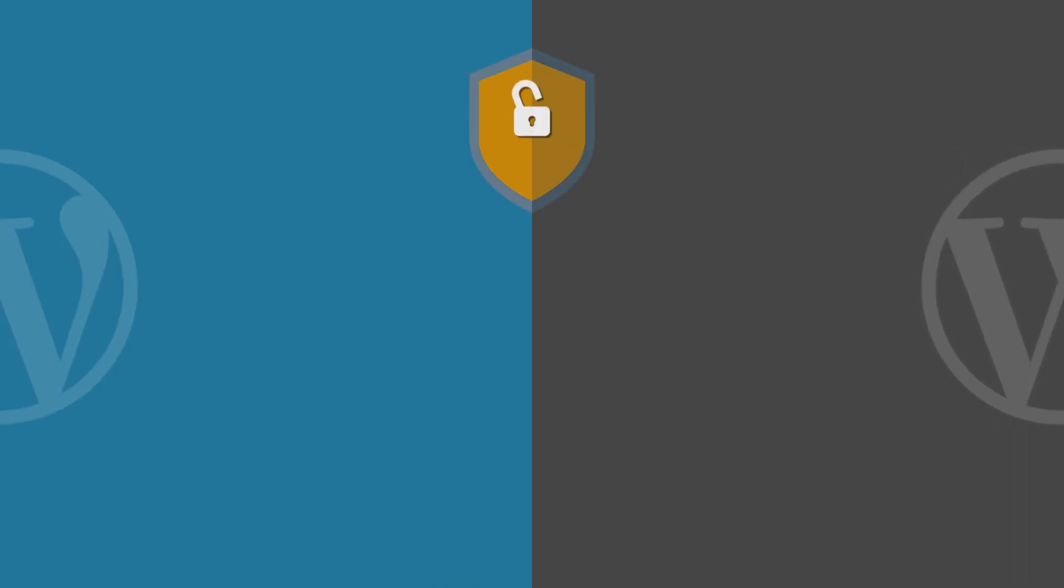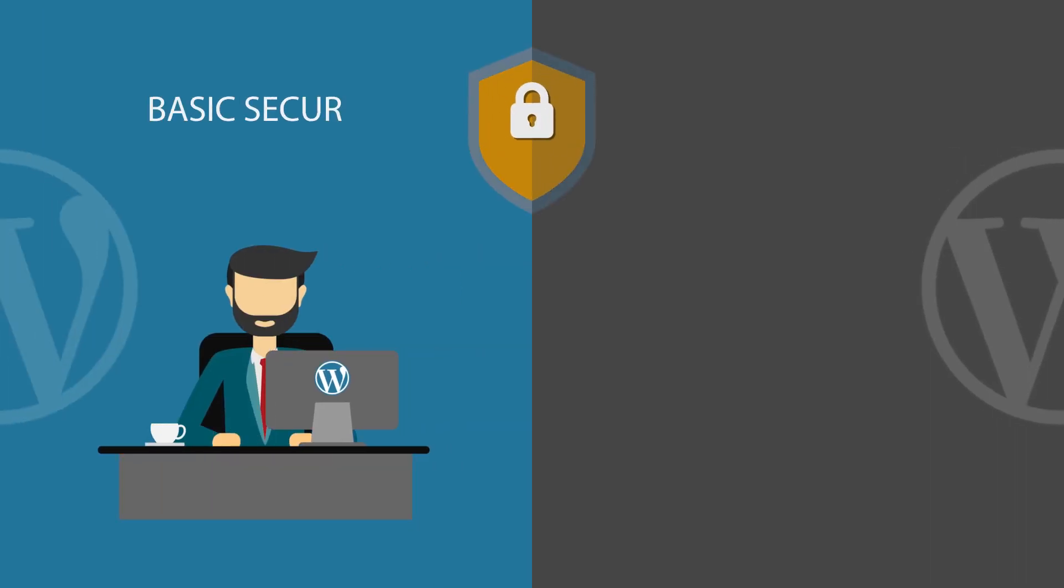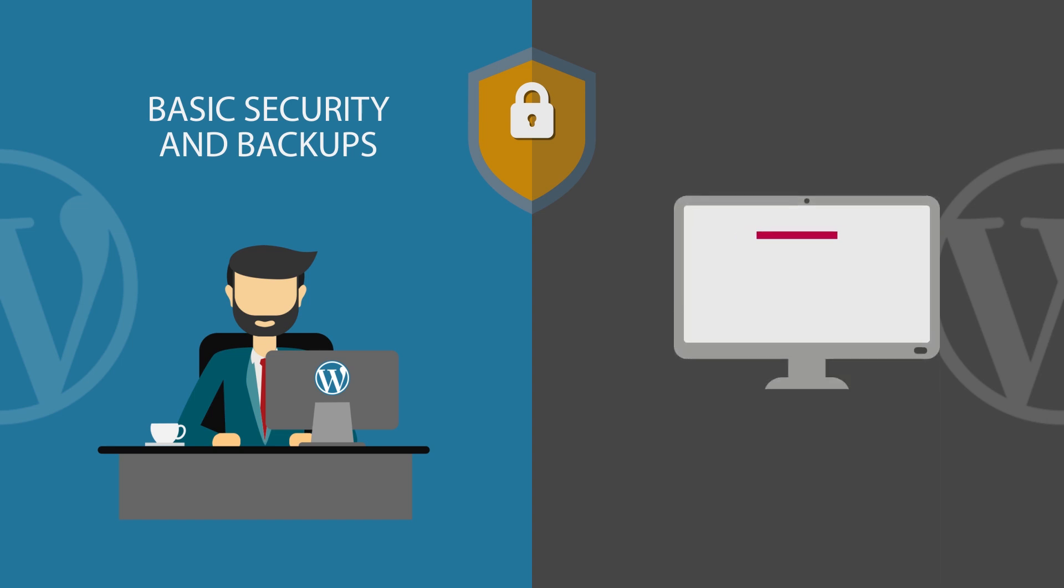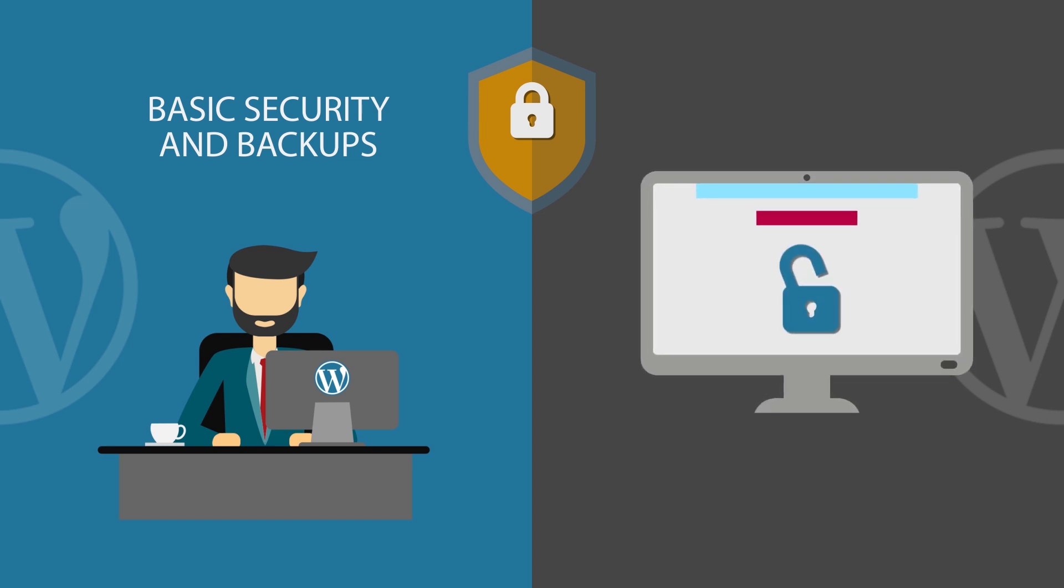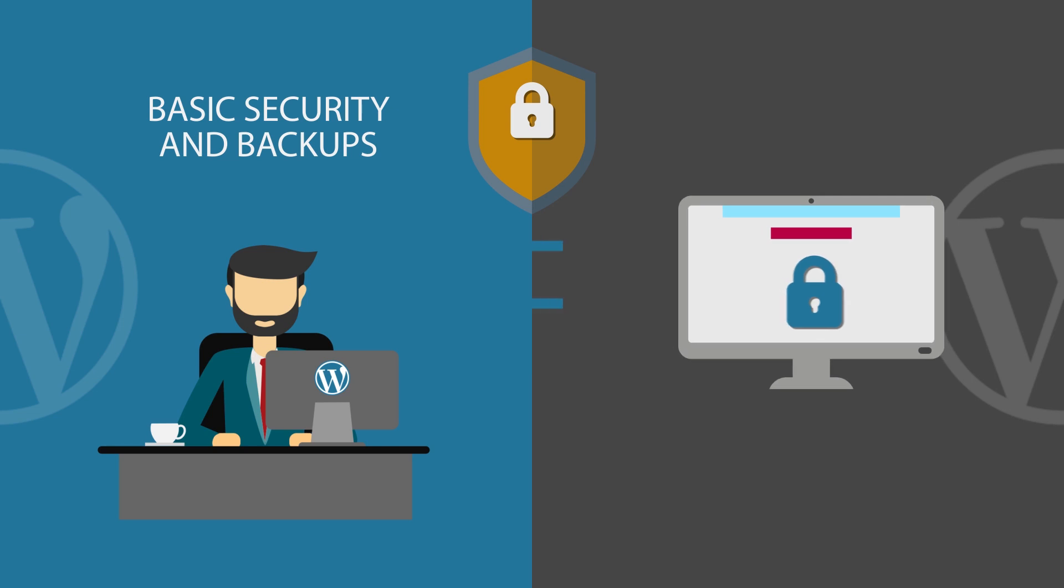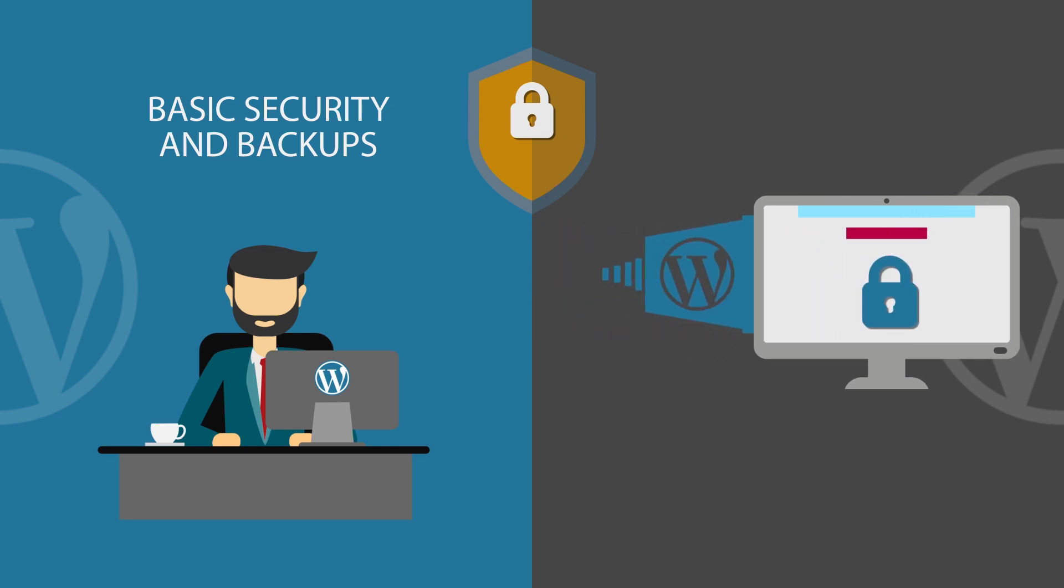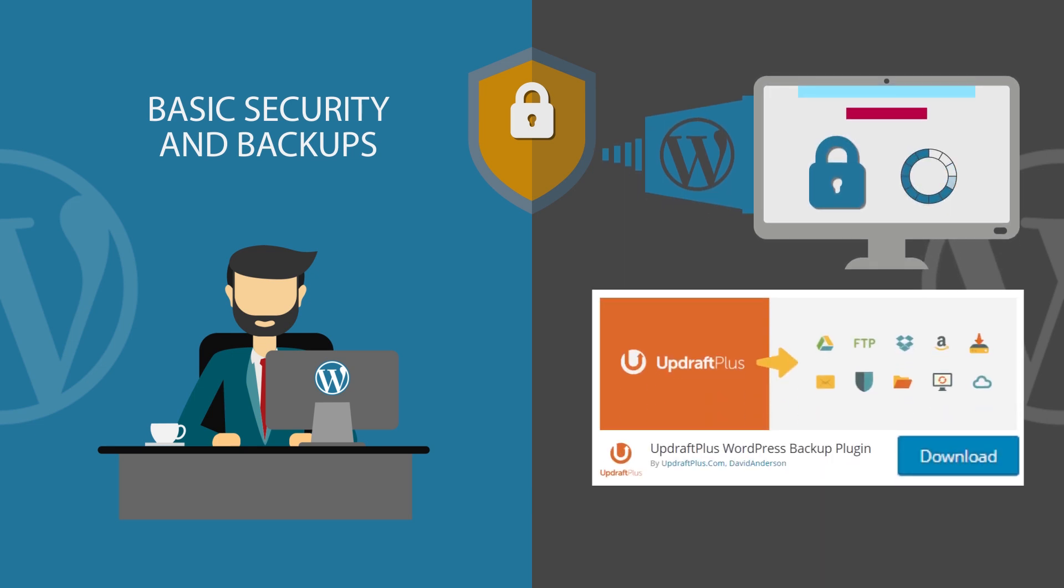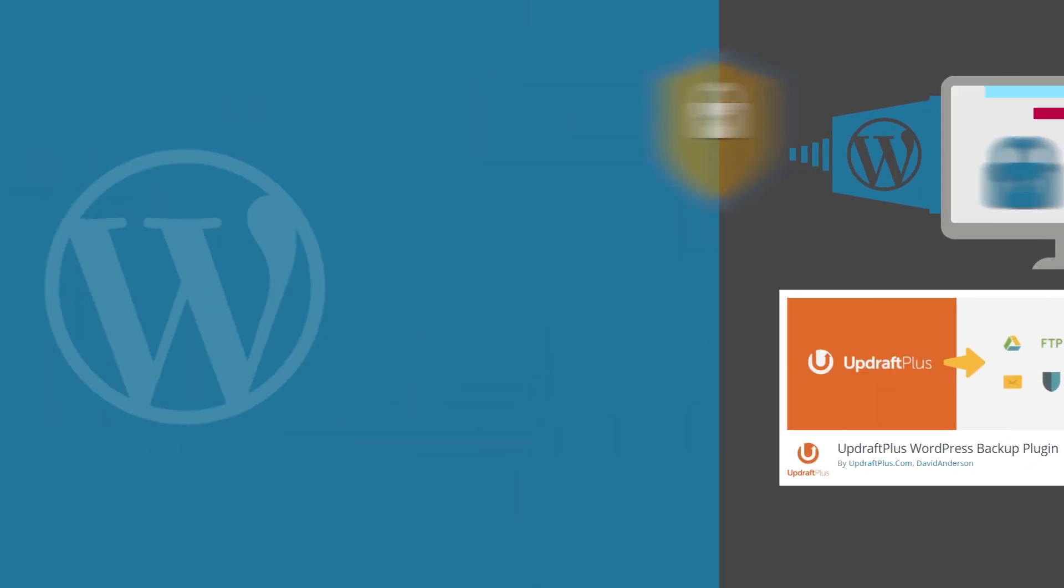Regarding security, .com handles basic security and backups for you, while .org, for the most part, requires you to secure your website yourself. Usually through third-party WordPress plugins and via your web server. The same goes for backups. The easiest way is to enable them via plugins like Updraft Plus Backup.